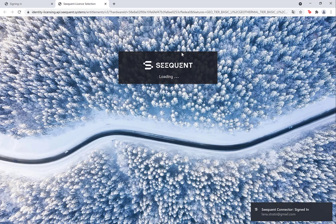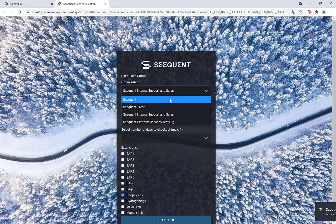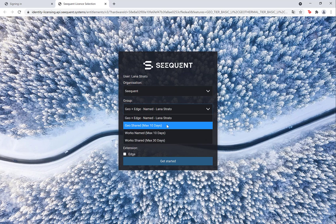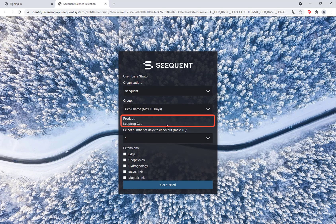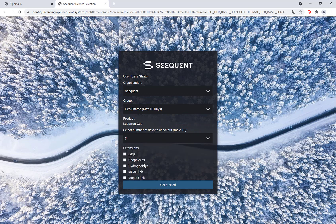The options in this tab may vary slightly depending on what LeapFrog subscription plan you have. If you are licensed for multiple products — Geo and/or Works and/or Geothermal — this is where you would select which product you would like to work in. Choose the appropriate organization and group, if applicable, and the duration of checkout. It's always better to take a little more time than you think you might need.